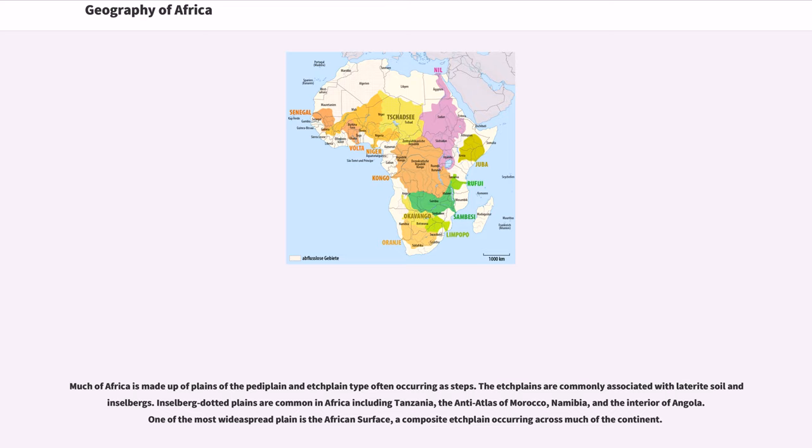One of the most widely spread plain is the African surface, a composite etchplain occurring across much of the continent.